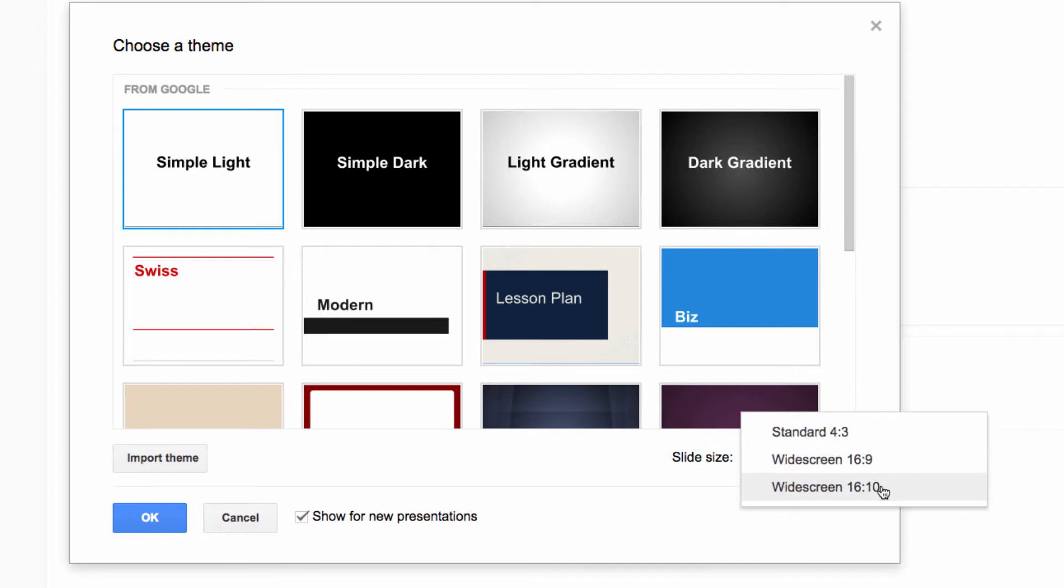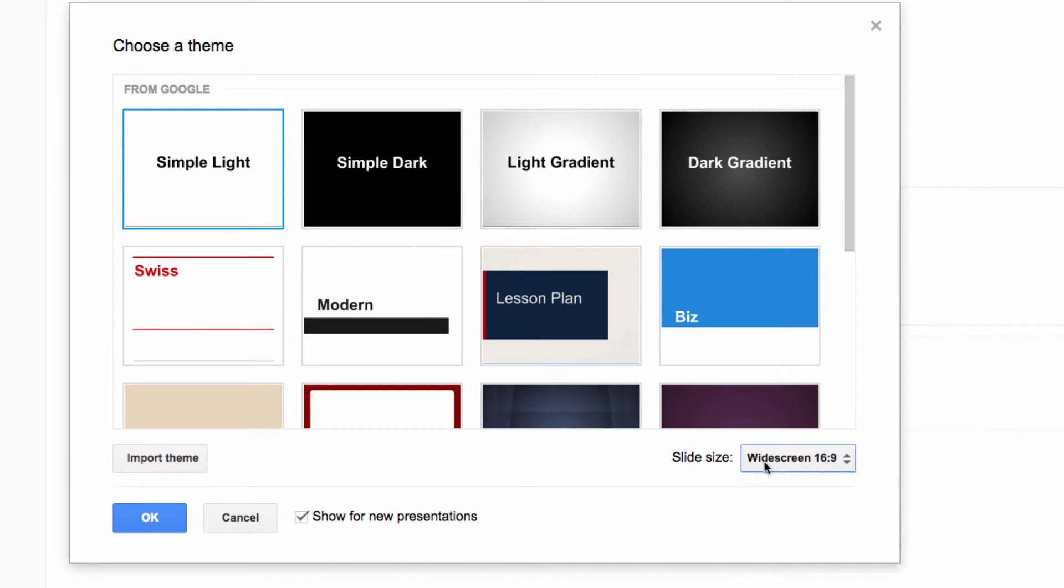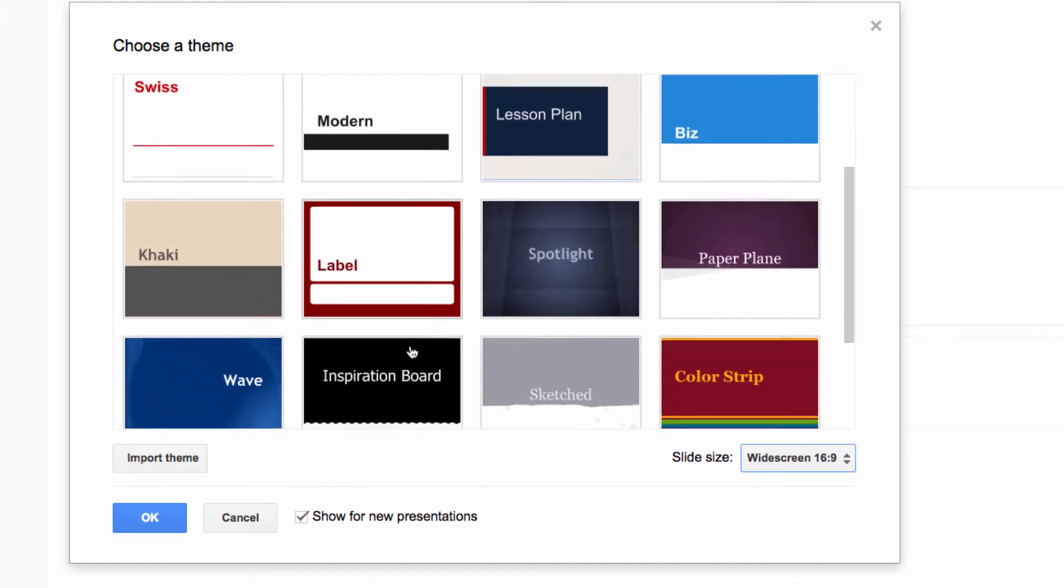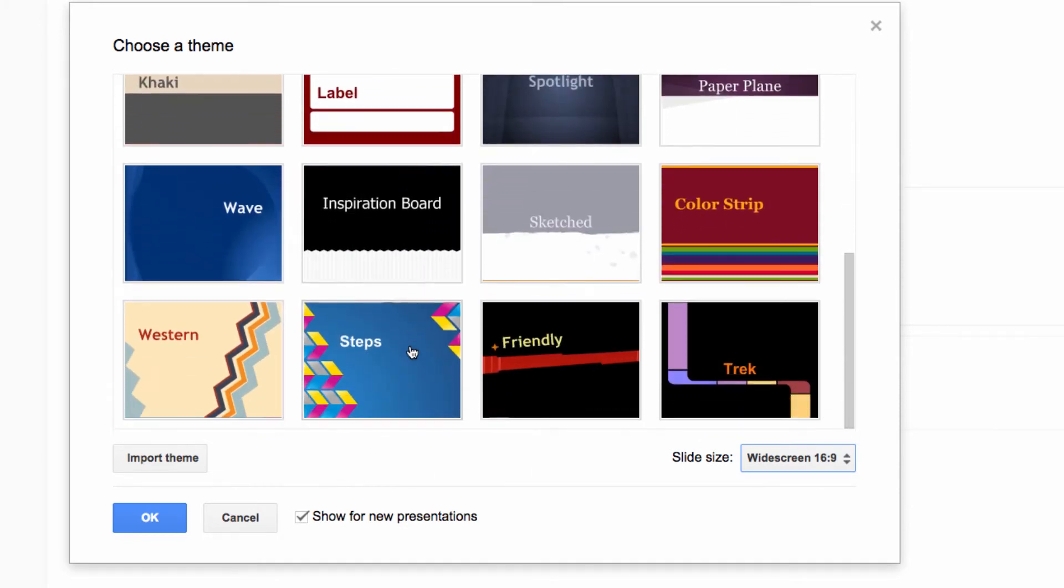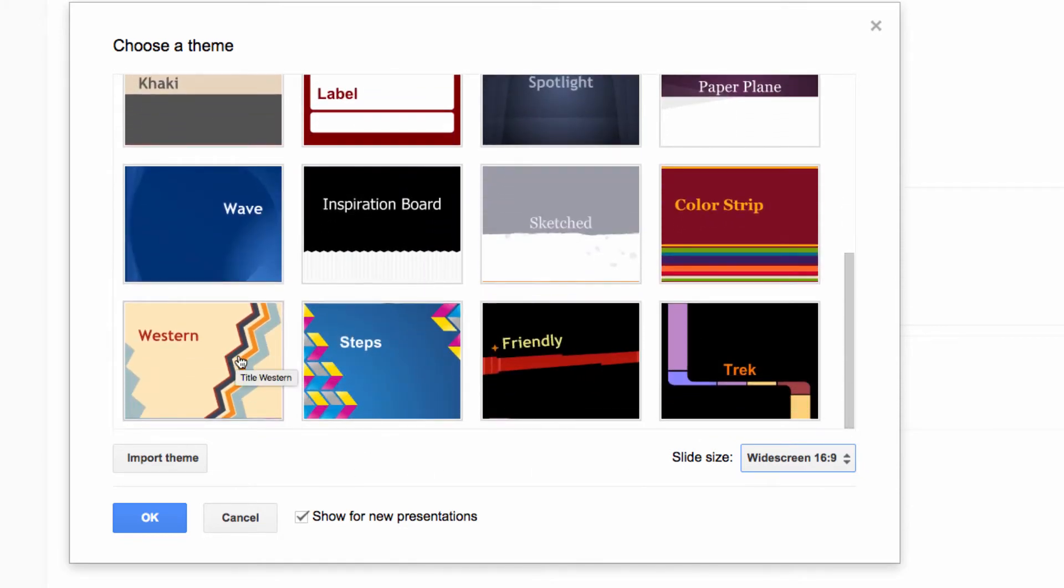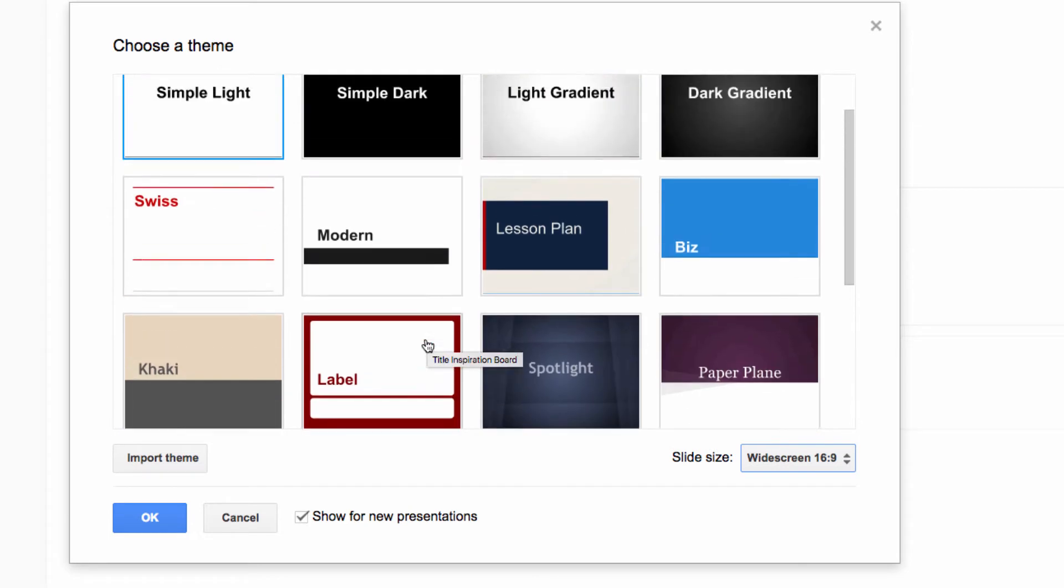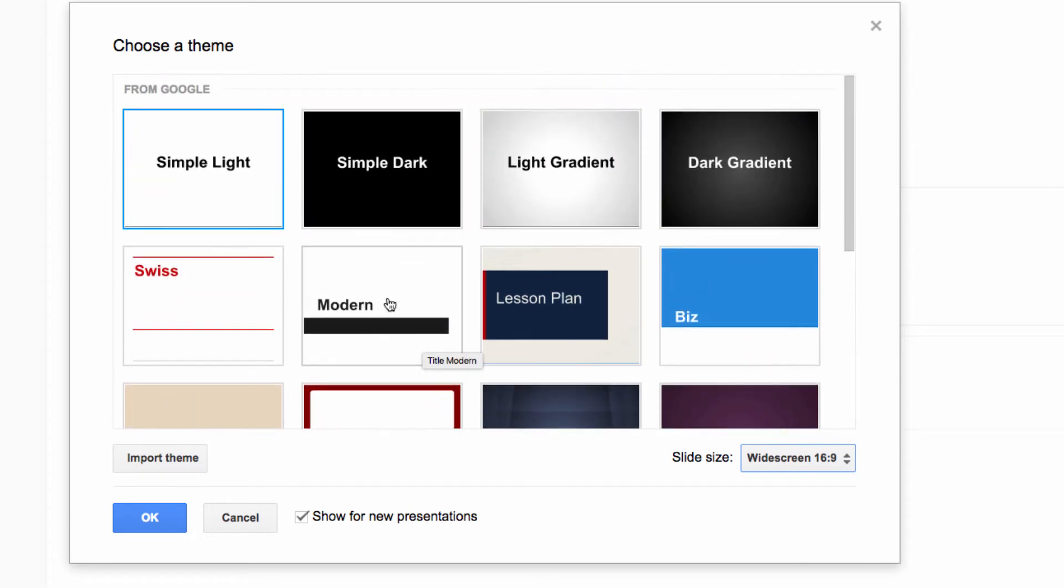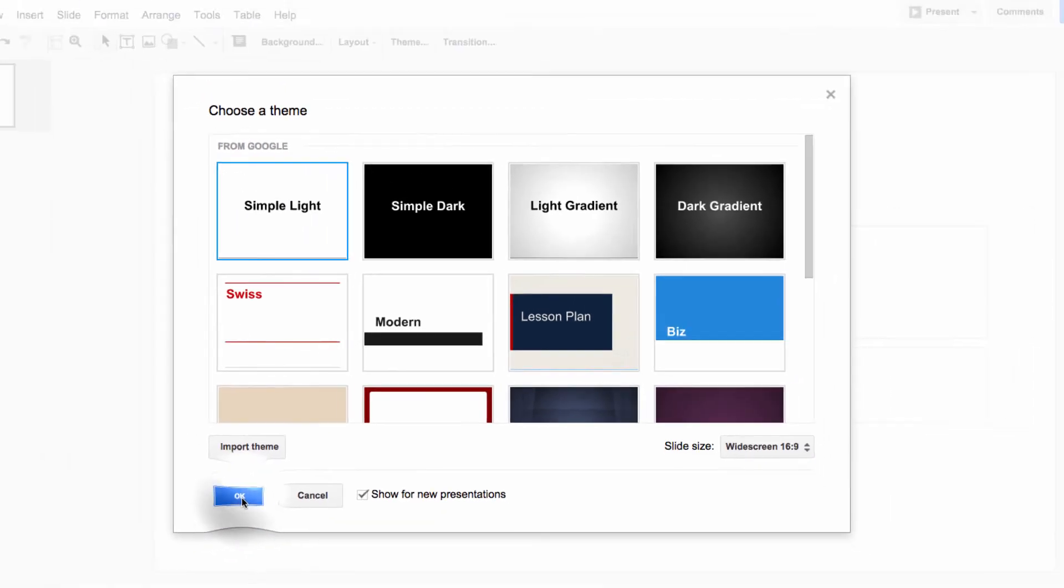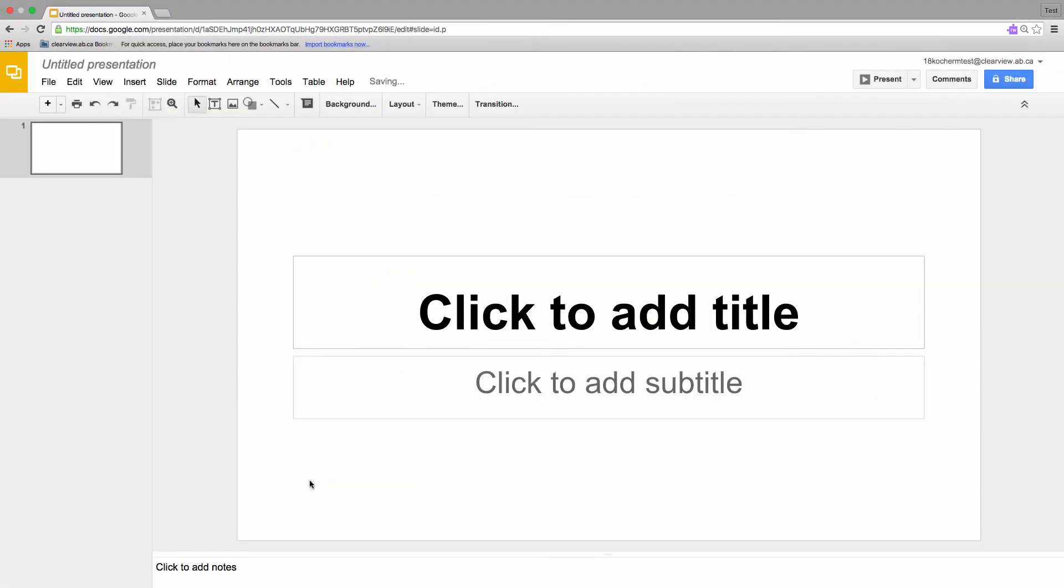Finally, there's the widescreen 16 by 10. Unless you really need it, 16 by 9 is usually the better choice. Alright, scrolling through the template section, you'll quickly realize that Google Slides has a similar problem that PowerPoint does. The templates are just so ugly. The good news is that Simple Light is exactly what we need to create a clean presentation. So go ahead and click on Simple Light and click OK.